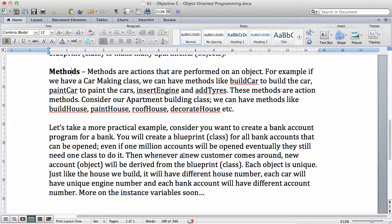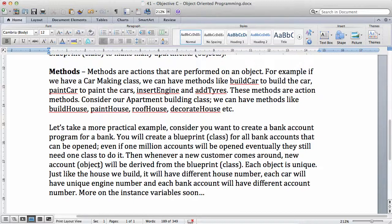Then whenever a new customer comes around, a new account, a new object will be derived from the blueprint. Each object is unique. Just like the house we build, it will have different house numbers. Each car will have a unique engine number.